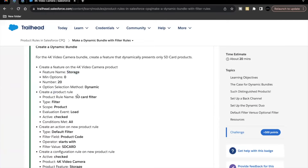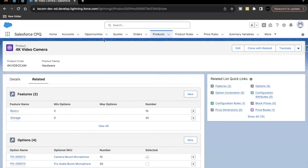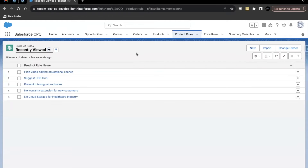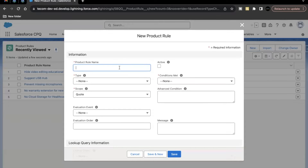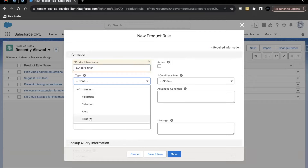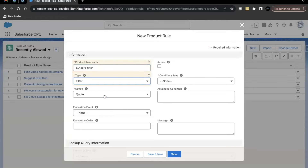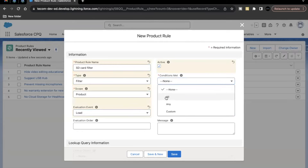Next, we have to create a product rule. The rule name will be 'SD Card Filter' — this will be a Filter type product rule. Go to Product Rules, click New, paste the name, set type to Filter, scope to Product, evaluation to On Load, make it active, and set condition met to All.